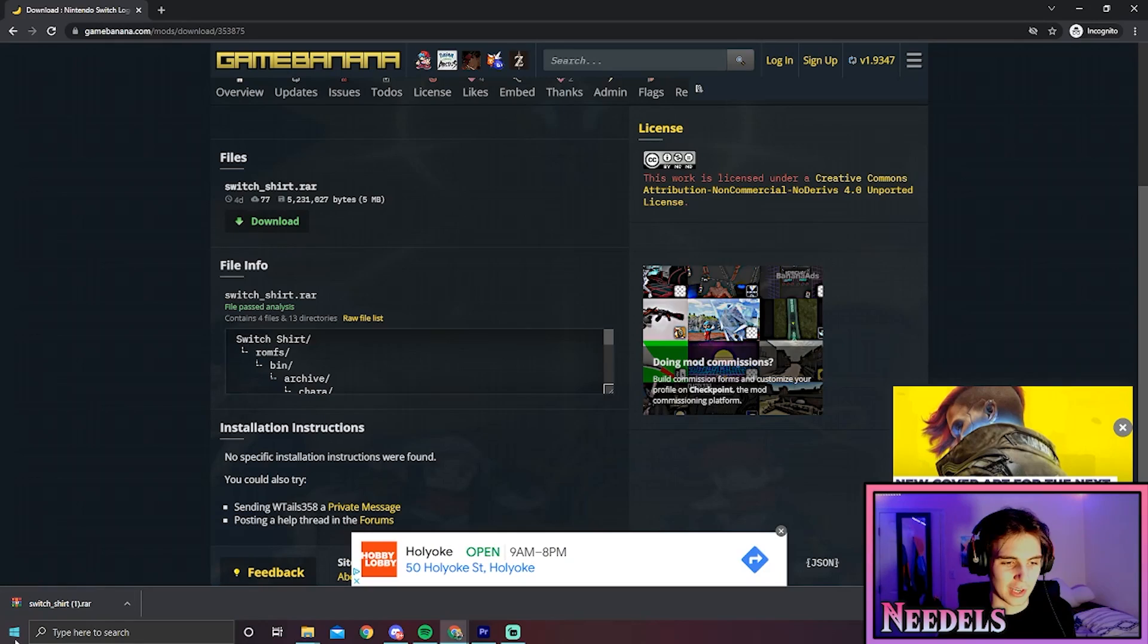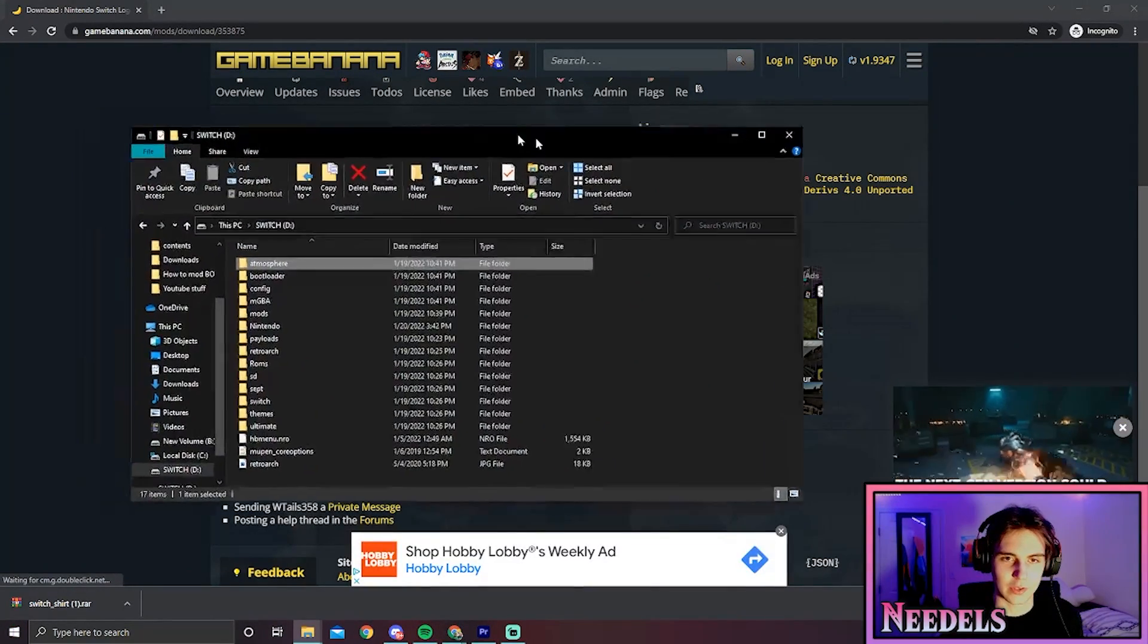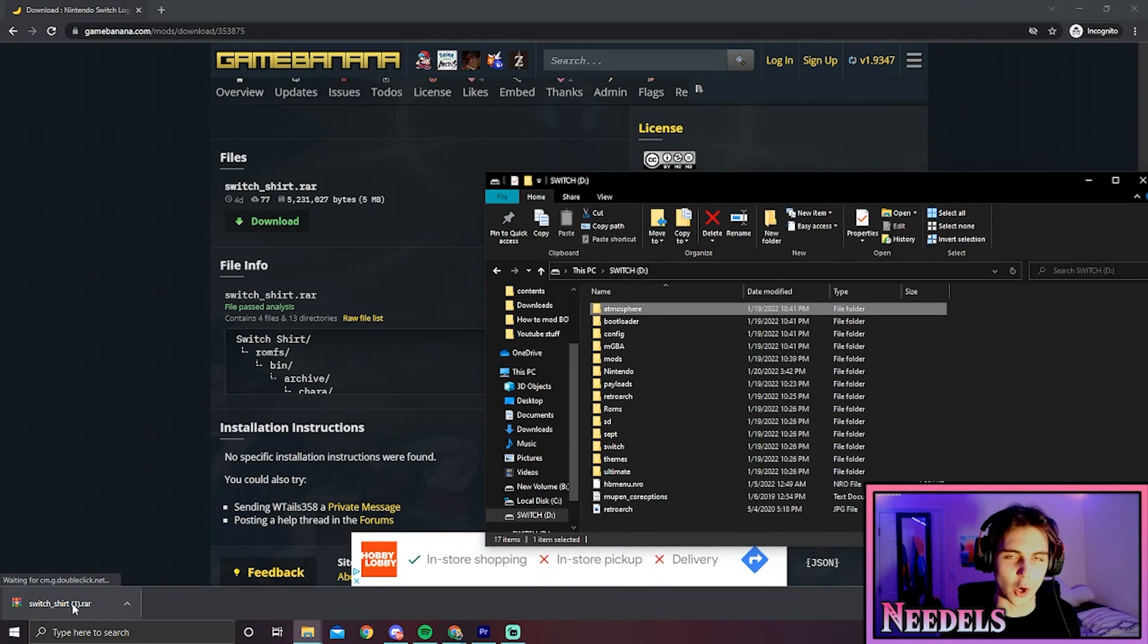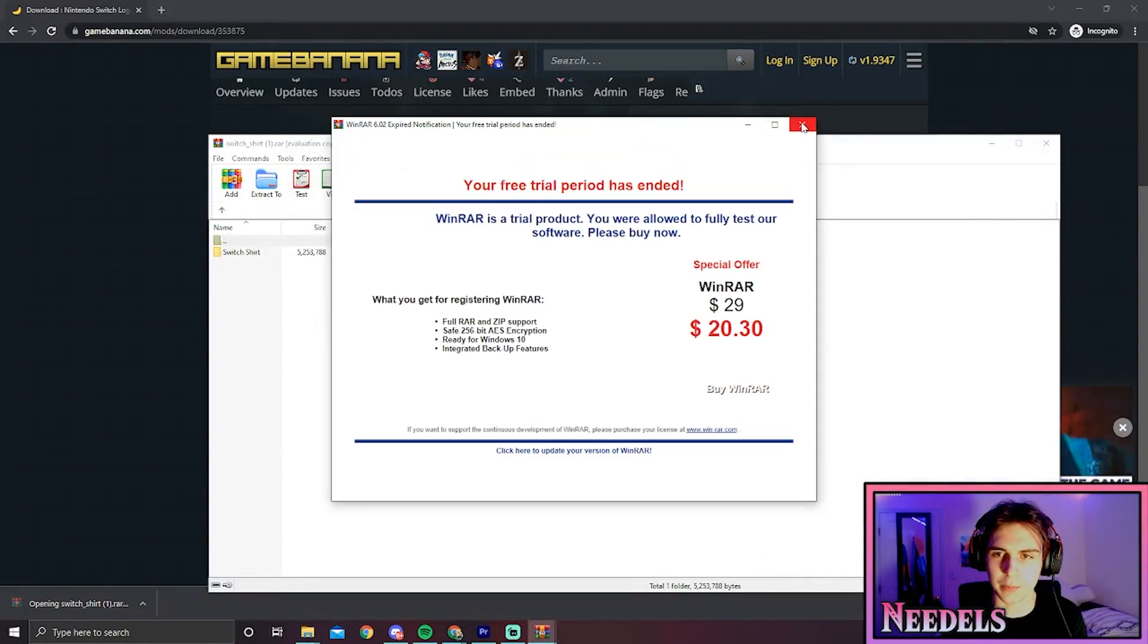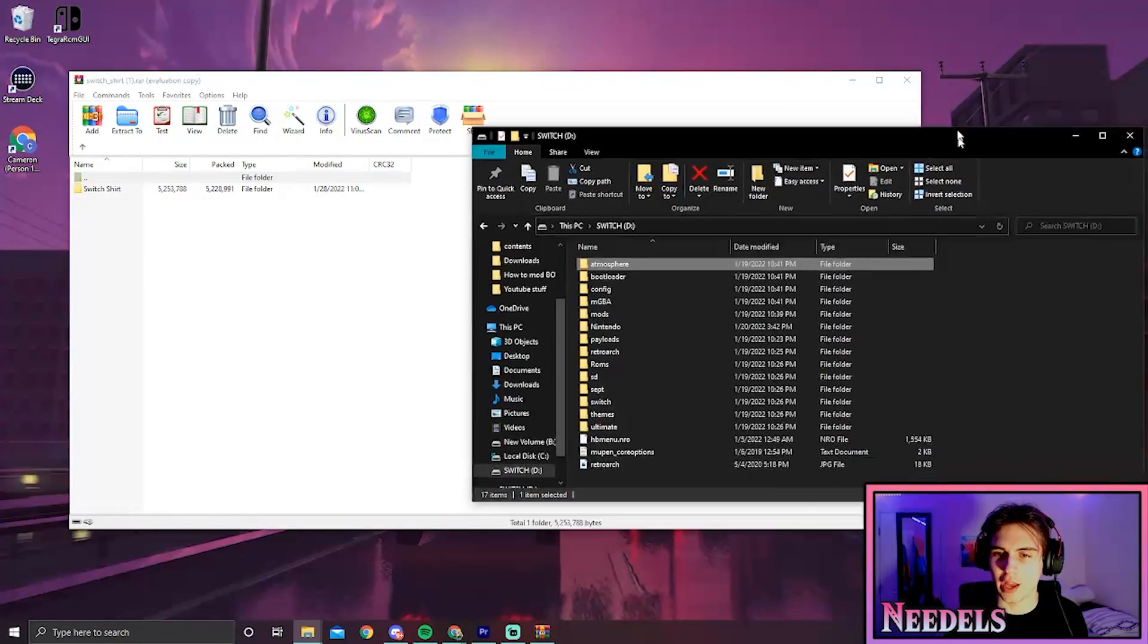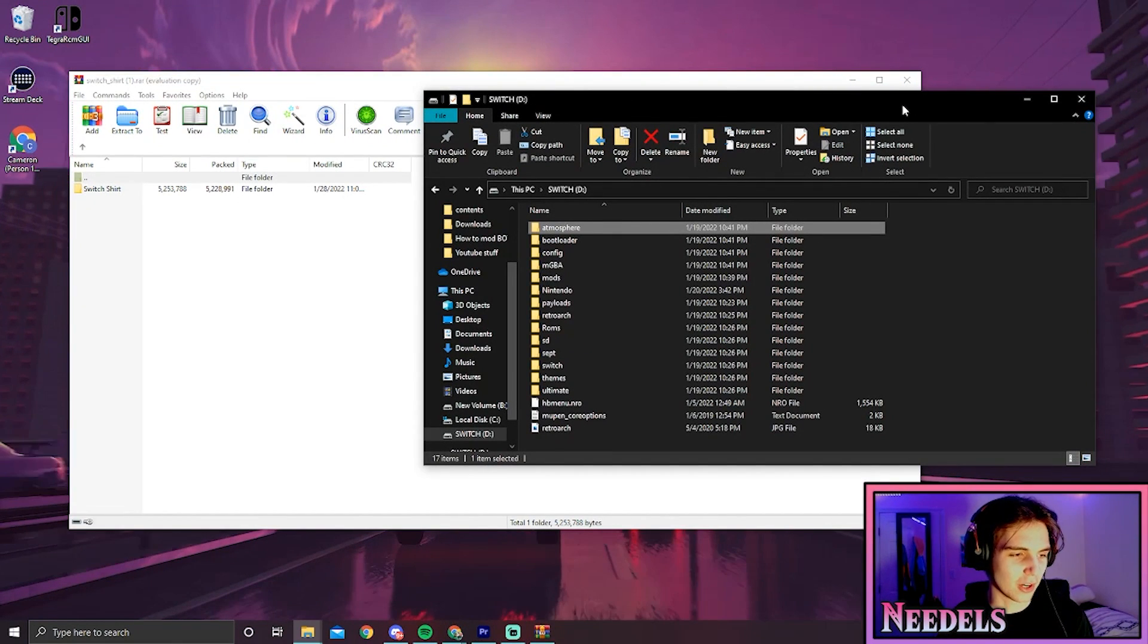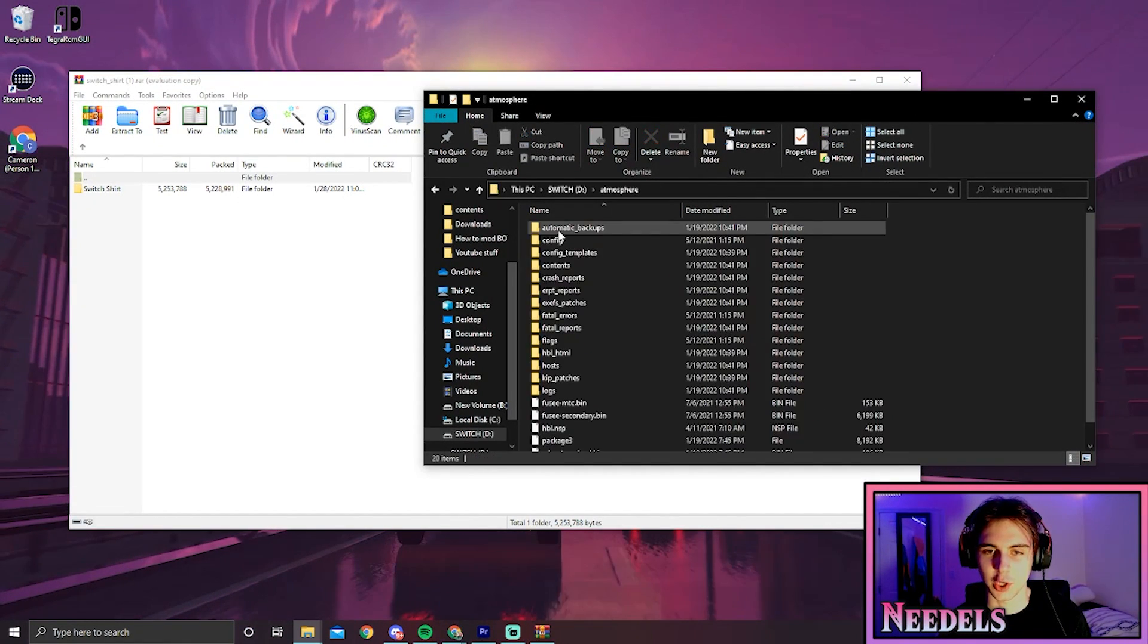We're going to go to our SD card, which I have open right here. What we need to do is open up the downloaded ZIP or RAR file. We're going to open that up and minimize this window, then get our Switch SD card up. From here, we need to open up the atmosphere folder in our SD card.